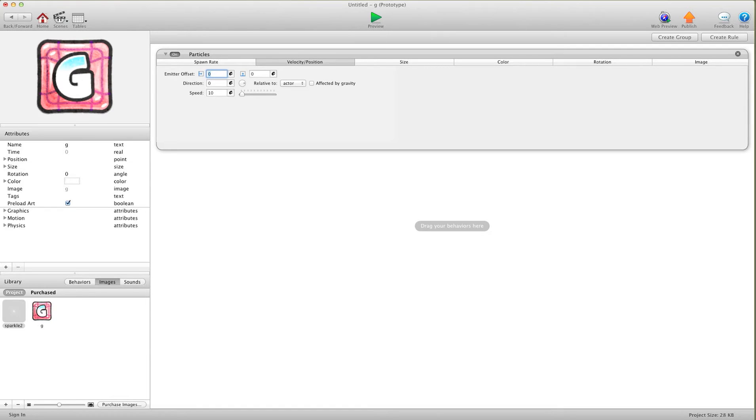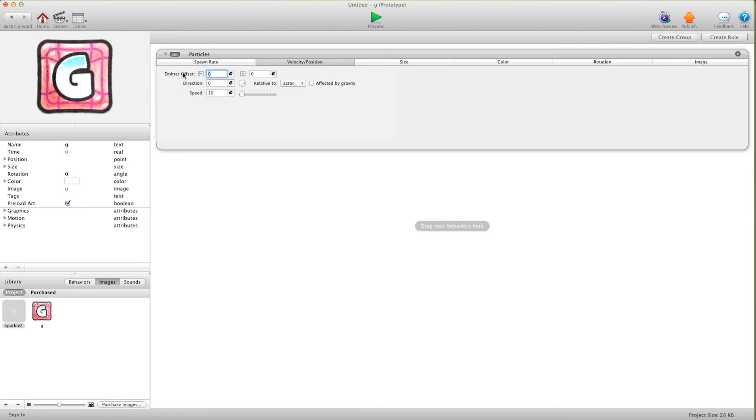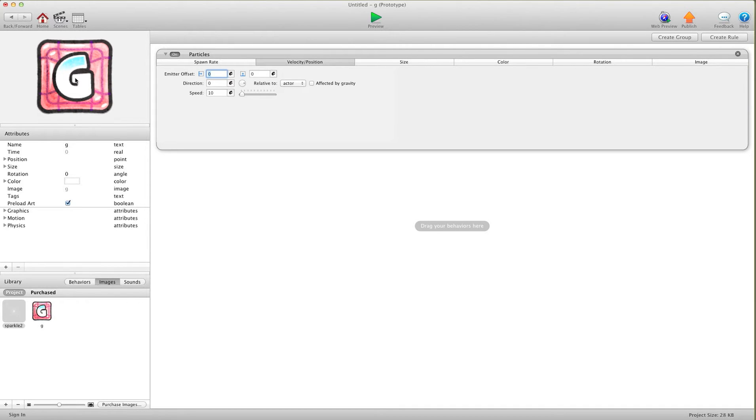For velocity, this is where the math comes in. So we have our offset emitter, and basically 0 is the center of the G. If you just want the sparkles to start here and shoot out, it's fine, but I want it to give a more random effect so it looks like it's starting to sparkle from everywhere.